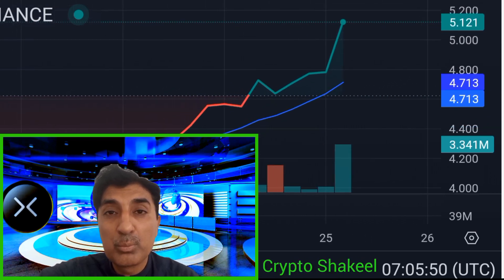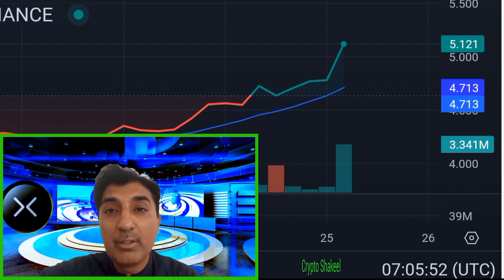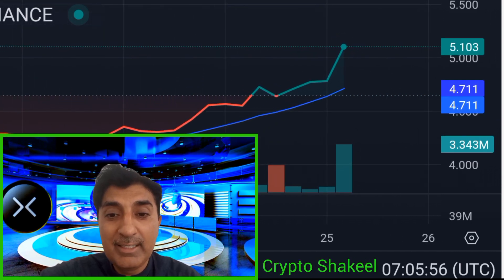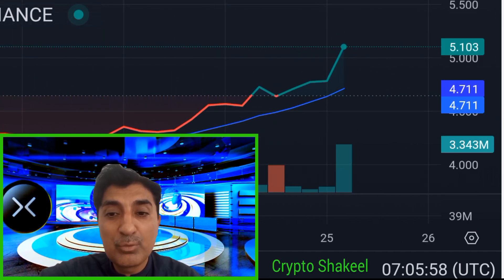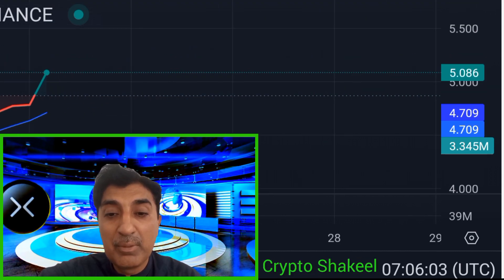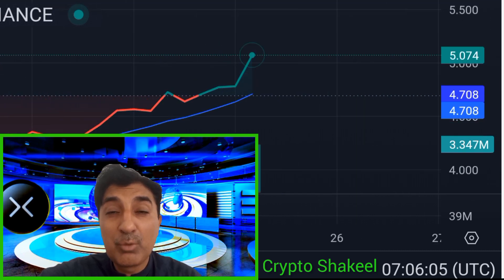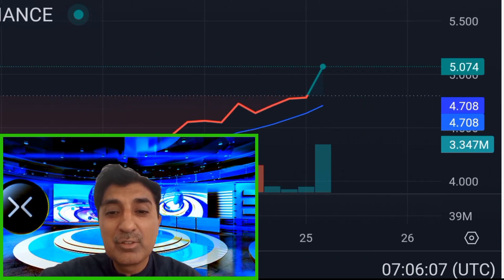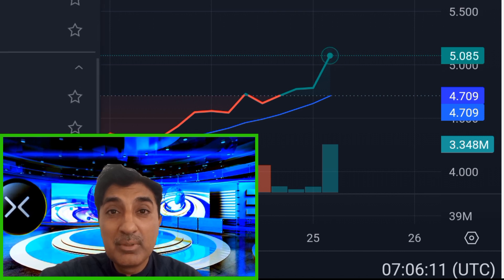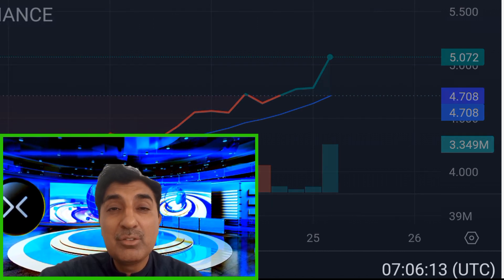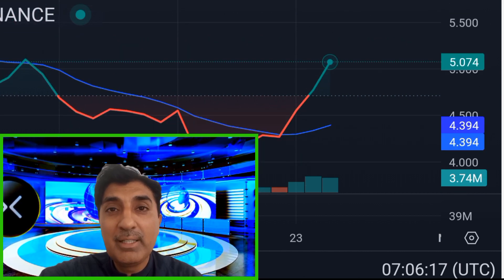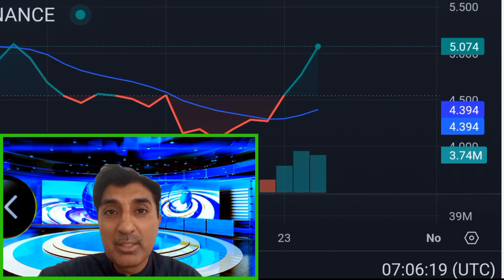Support levels are at 4.502, 4.32, and 4.15. Resistance levels are at 4.83, 5.05, and 5.28. Based on current technical indicator sentiment, Cyber is in a bullish short-term uptrend with momentum, meaning it's a good investment — hold, profitable buy entry — for trading CyberConnect.